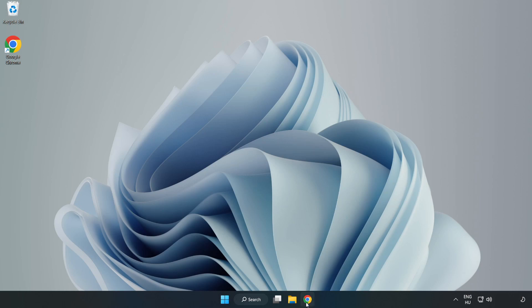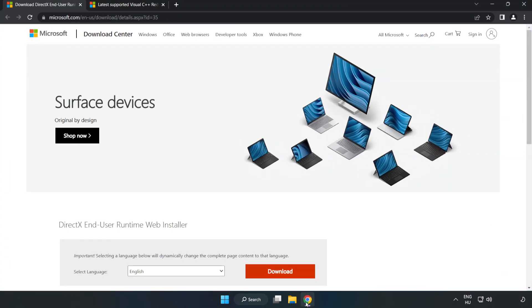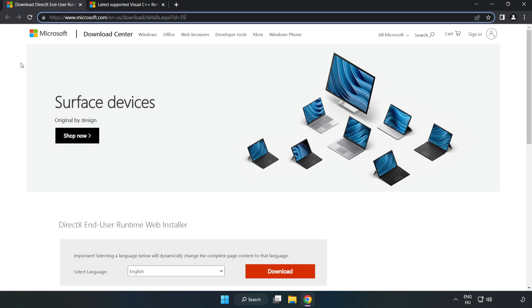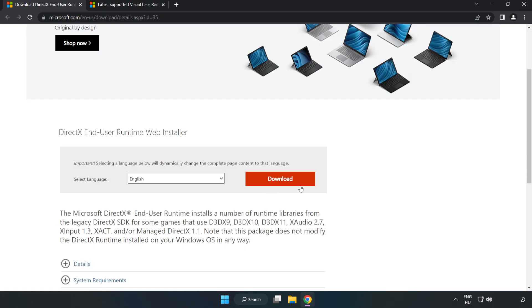Open internet browser. Go to the website. Link in the description. Click download.